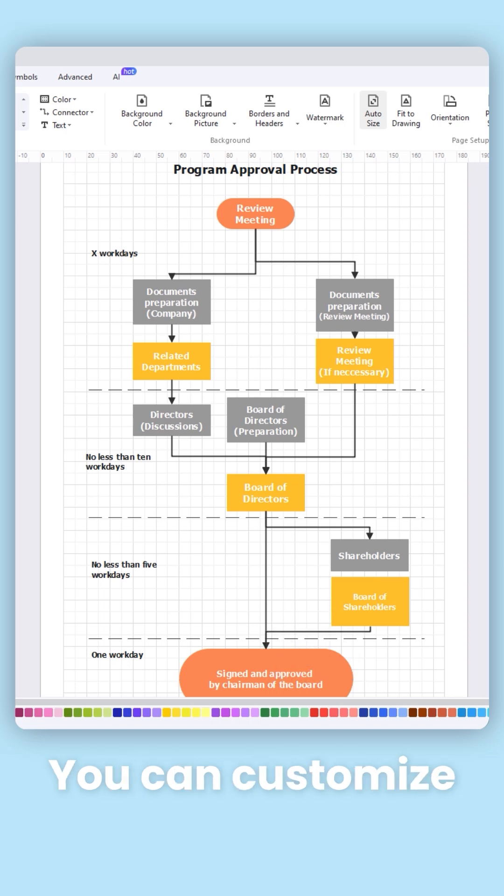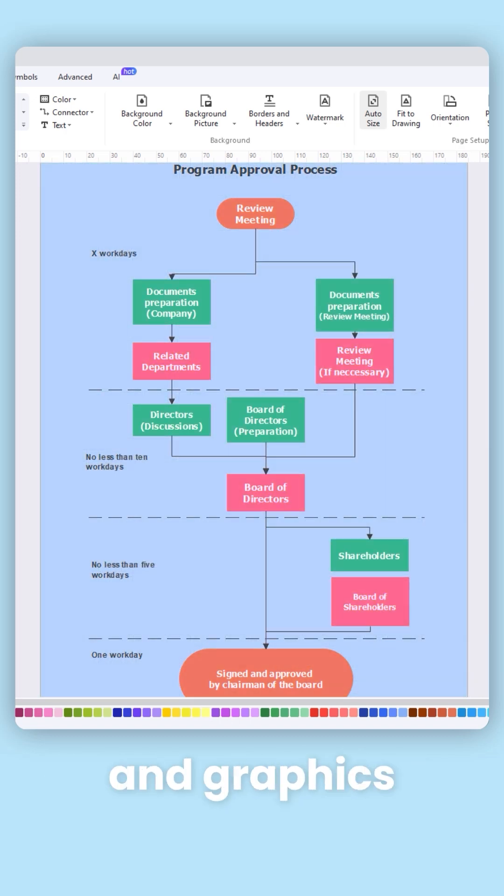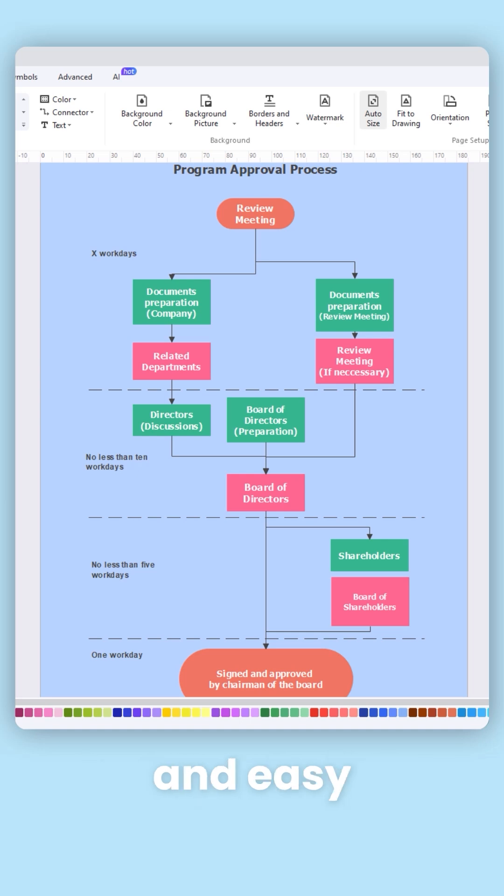You can customize the flowchart by adding backgrounds, colors, and graphics to make it visually appealing and easy to understand.